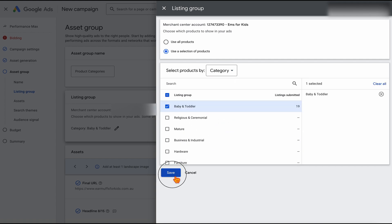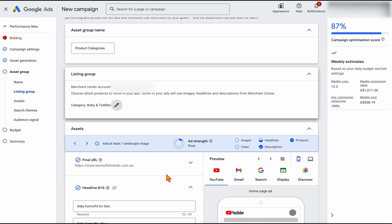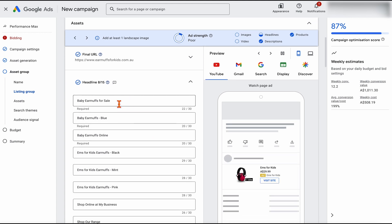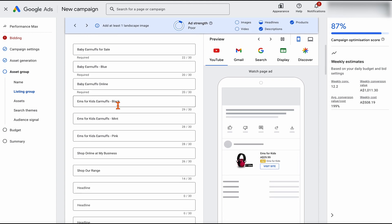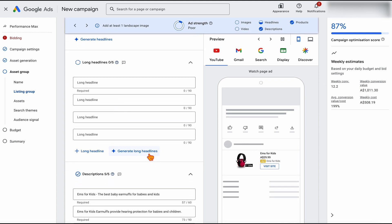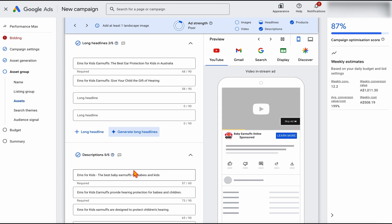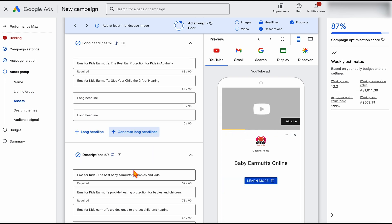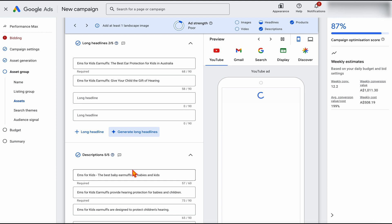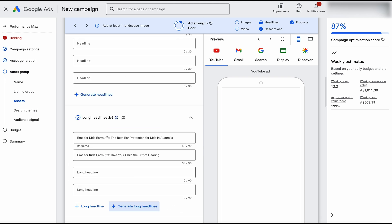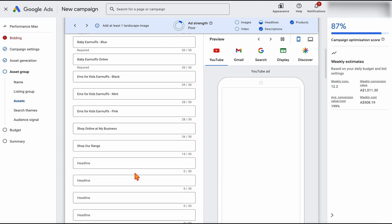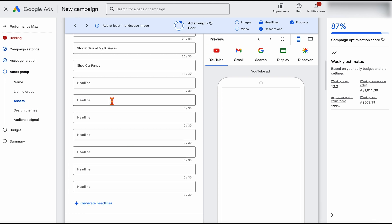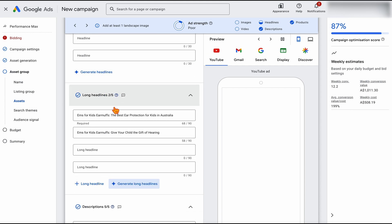For this example we're just going to go category-based. Then it's just a matter of going through and adding in your different headlines and long headlines. I'm going to use the generate function, but what I would be doing — remembering that when we're setting up this Performance Max campaign we already know what converts from our search campaign — is go into my search campaign and add in my highest converting headlines and my highest converting descriptions. That's another reason for why I wouldn't start with Performance Max.